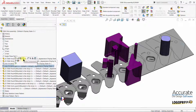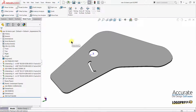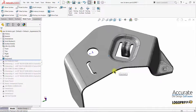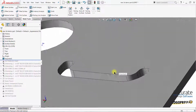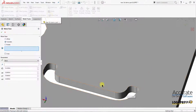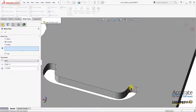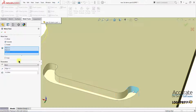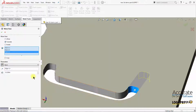I will now make a change to the piece part to show the power of parametrics within SOLIDWORKS and LogoPress 3. Make this 1 1/8 inch longer on this side.